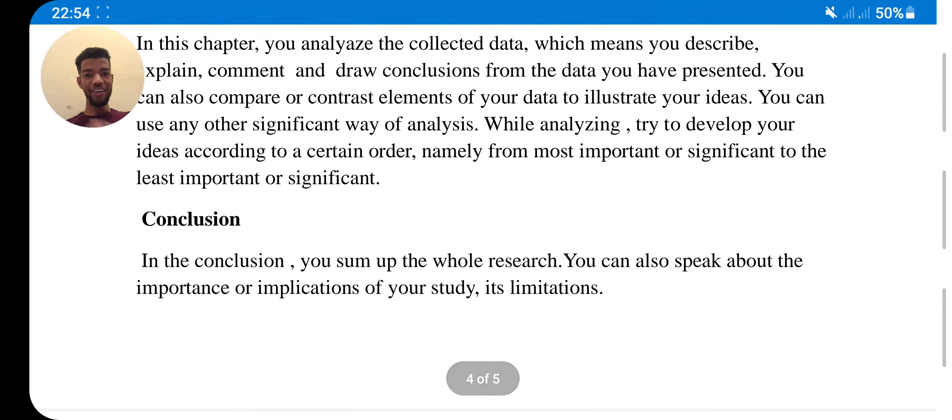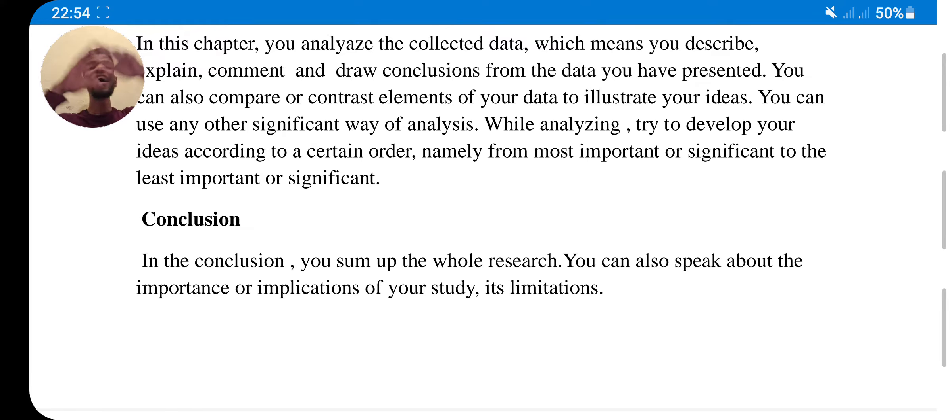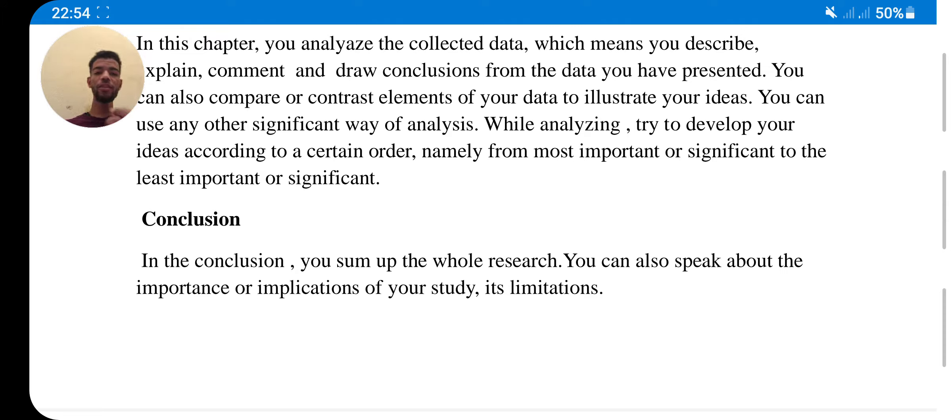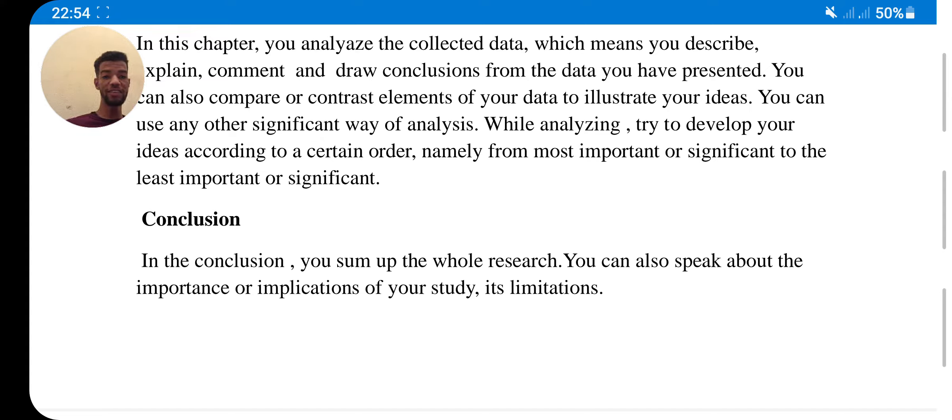This is the end, which is conclusion. In the conclusion, you sum up everything. You have to sum up the whole research. You can also speak about the importance or implication of your study, and limitations.